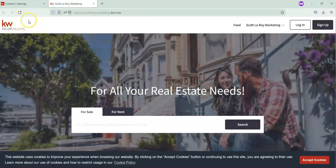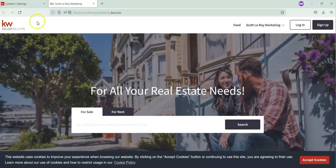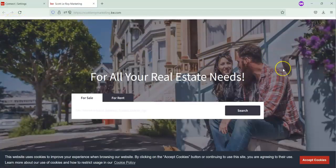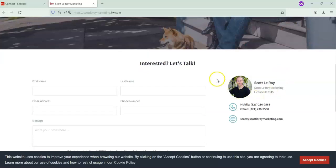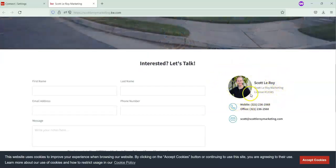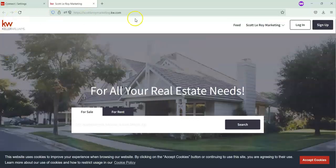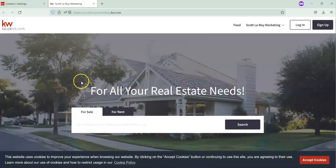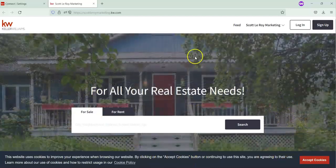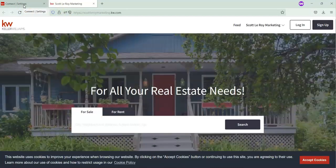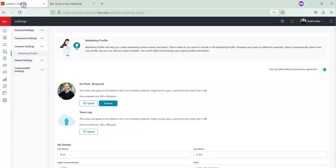I've already opened a tab to show you where the team logo should go and where the Keller Williams logo is. If you scroll down, you'll notice Scott Leroy's headshot, and this is also where the team logo will appear. I wanted to show you this before we upload the team logo so you can see the difference between the two.